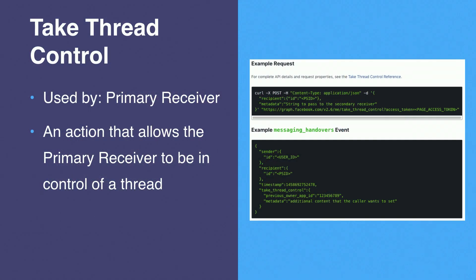The next API is take thread control. This can only be called by the primary receiver. And this allows the primary receiver to forcibly take control of a thread. And this also notifies the other apps that they will be receiving messages on the standby channel from there on out. To call this API, all you have to do is specify the recipient ID, which designates the thread that the primary receiver will take control of.